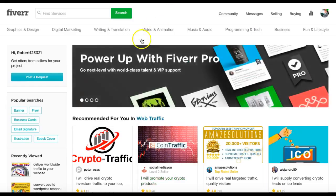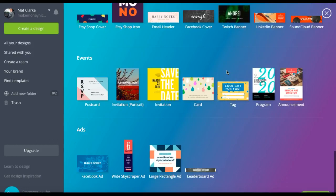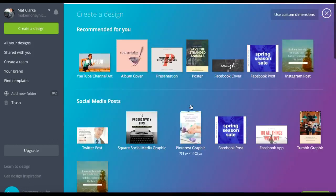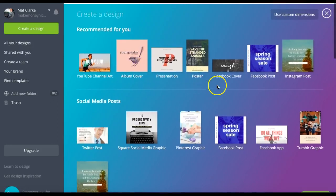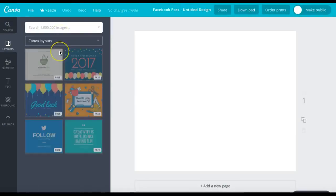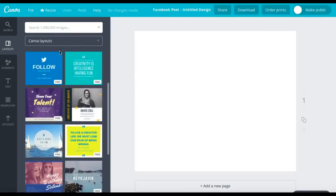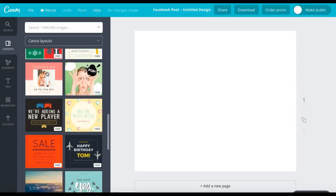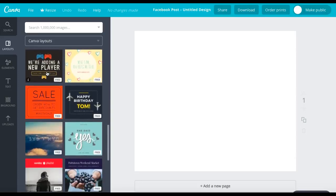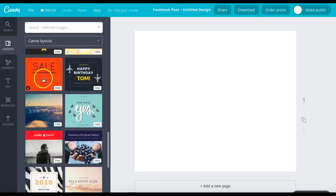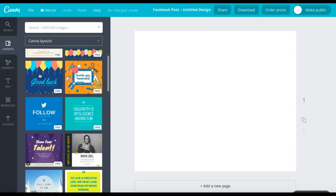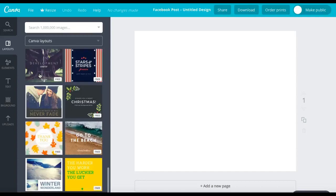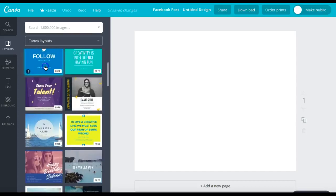Let's just pop back to Fiverr. I can't remember the exact size but we can change it if it's wrong. We'll go for Facebook post size and we're going to find one that we like. Something simple, something that looks professional. That's quite good because it's red. Anyway, there's loads there, let's use this as an example.